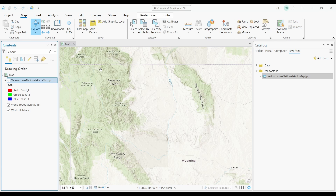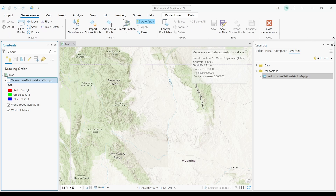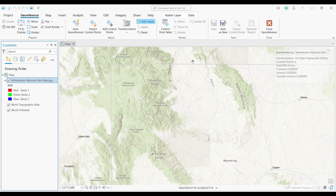To start georeferencing, first select your raster image in your table of contents. Then go to the Imagery tab and select the Georeference button. This will bring up a whole set of tools that specialize in georeferencing.